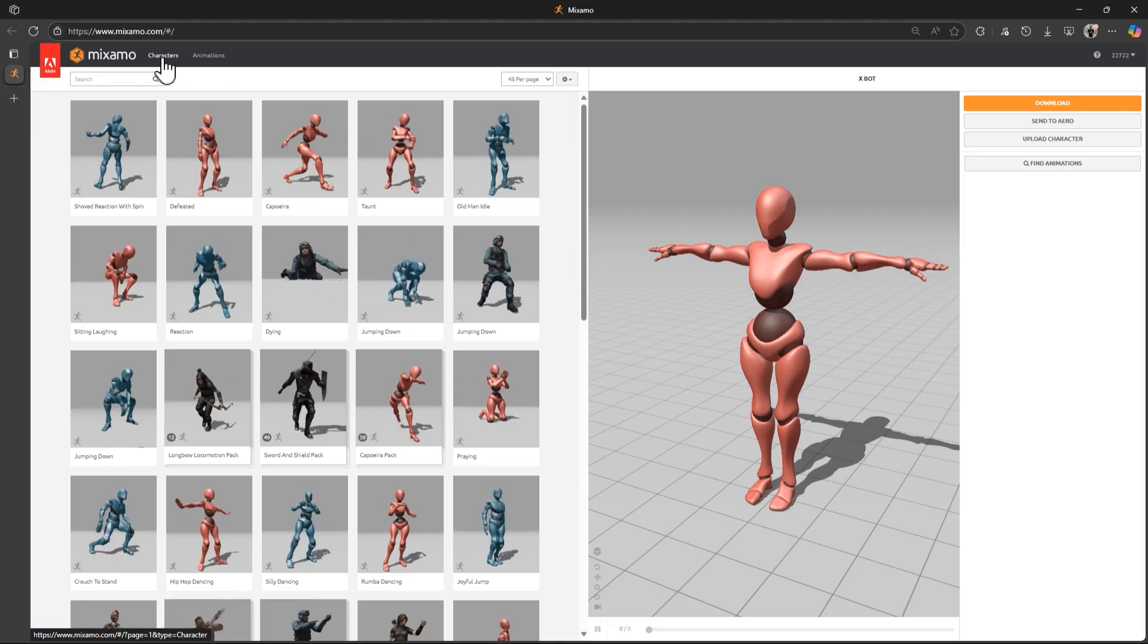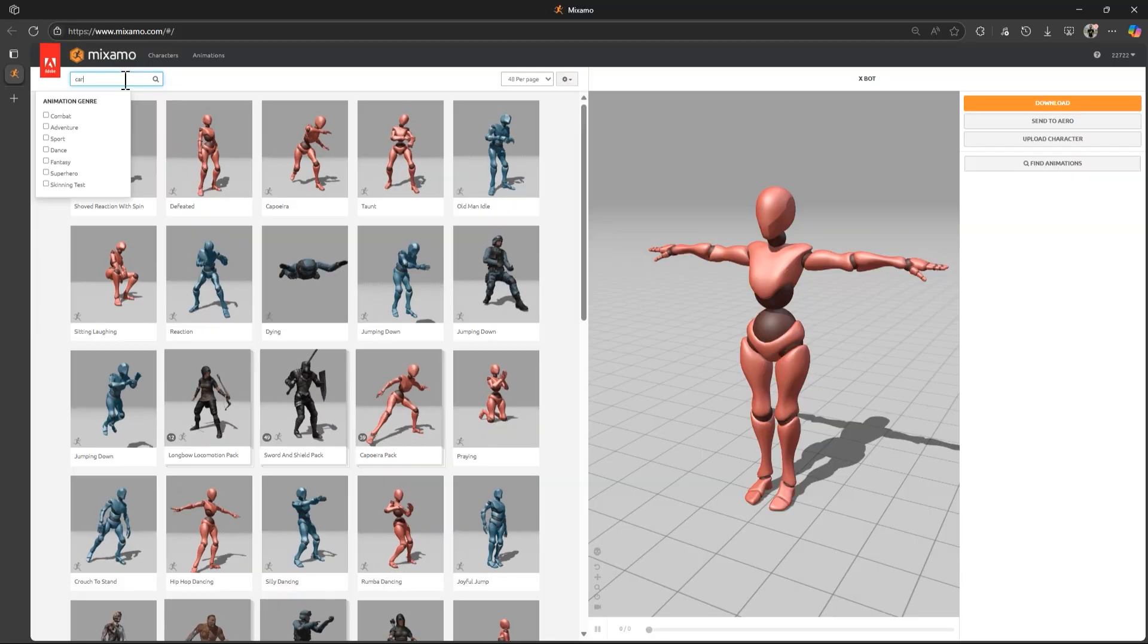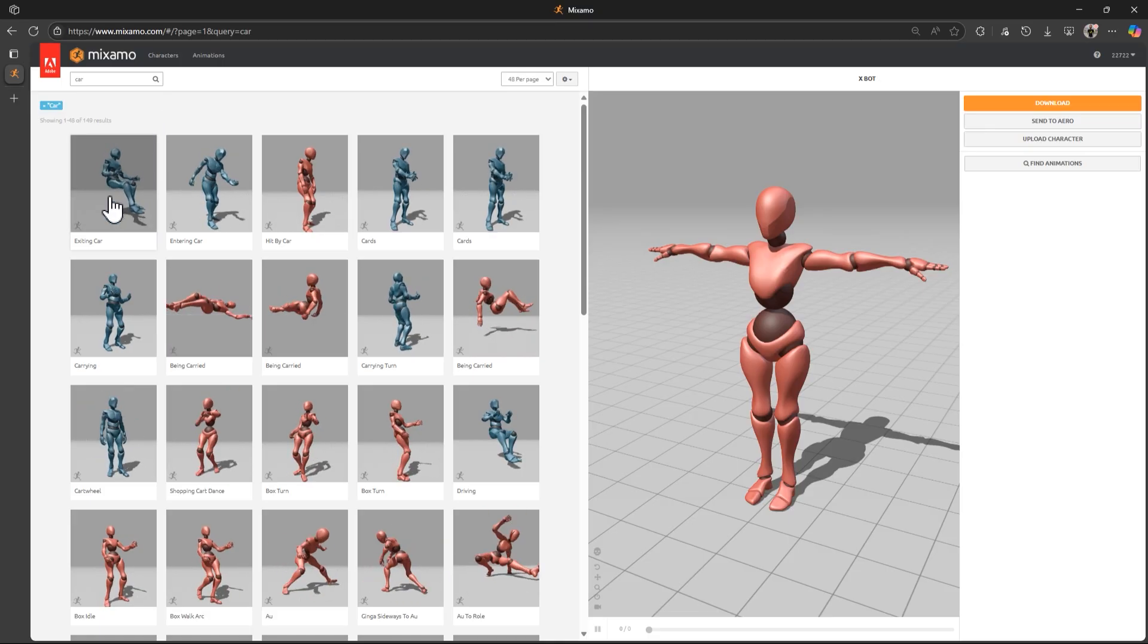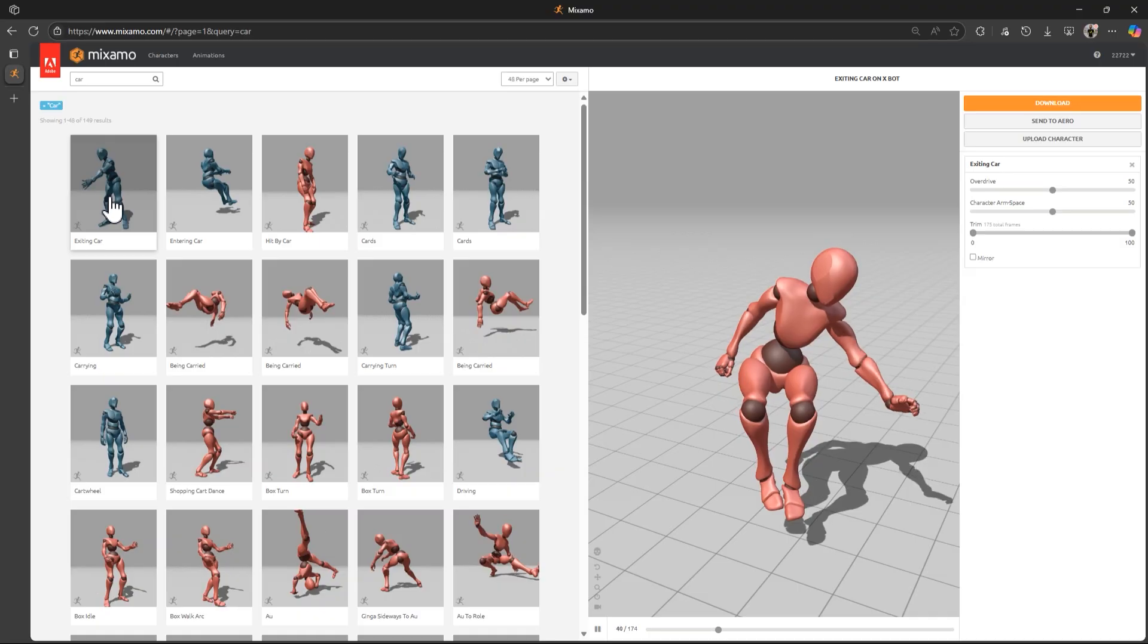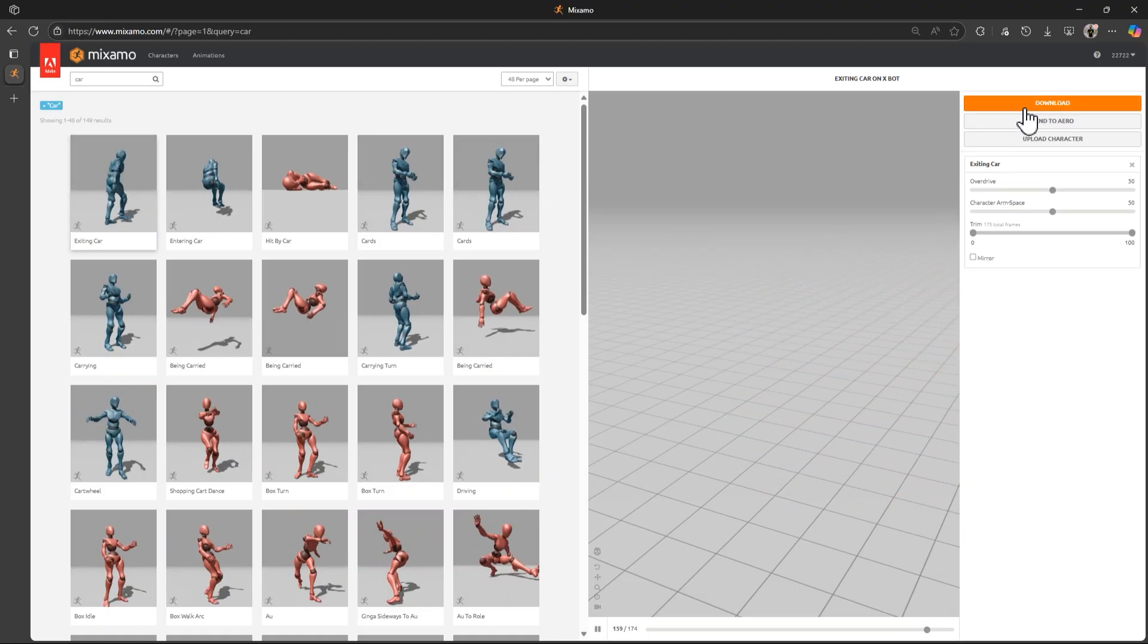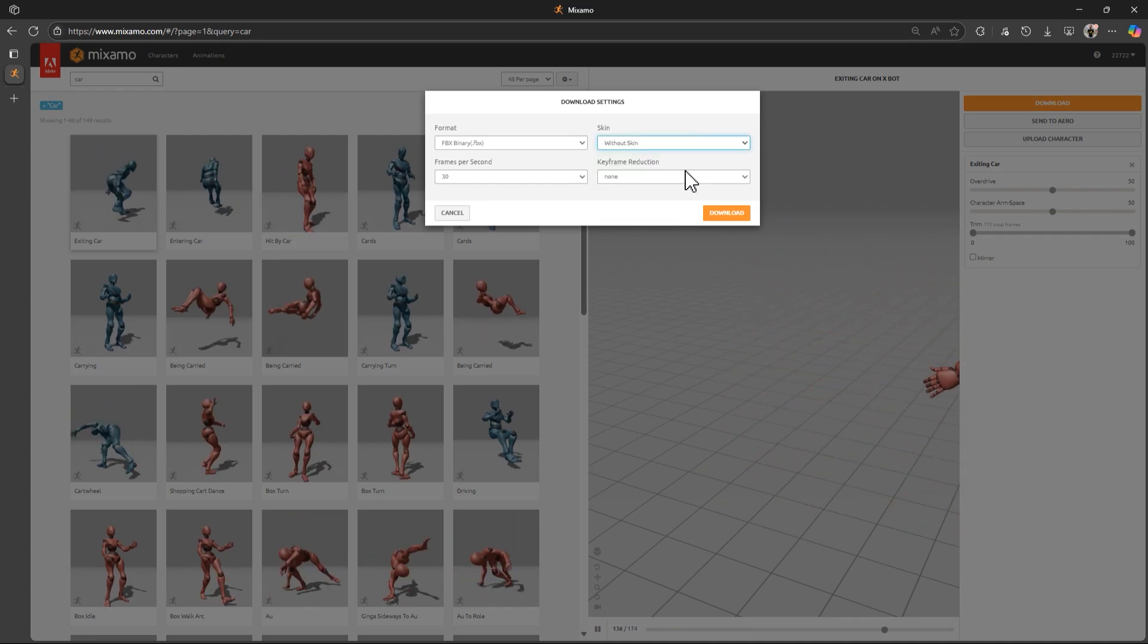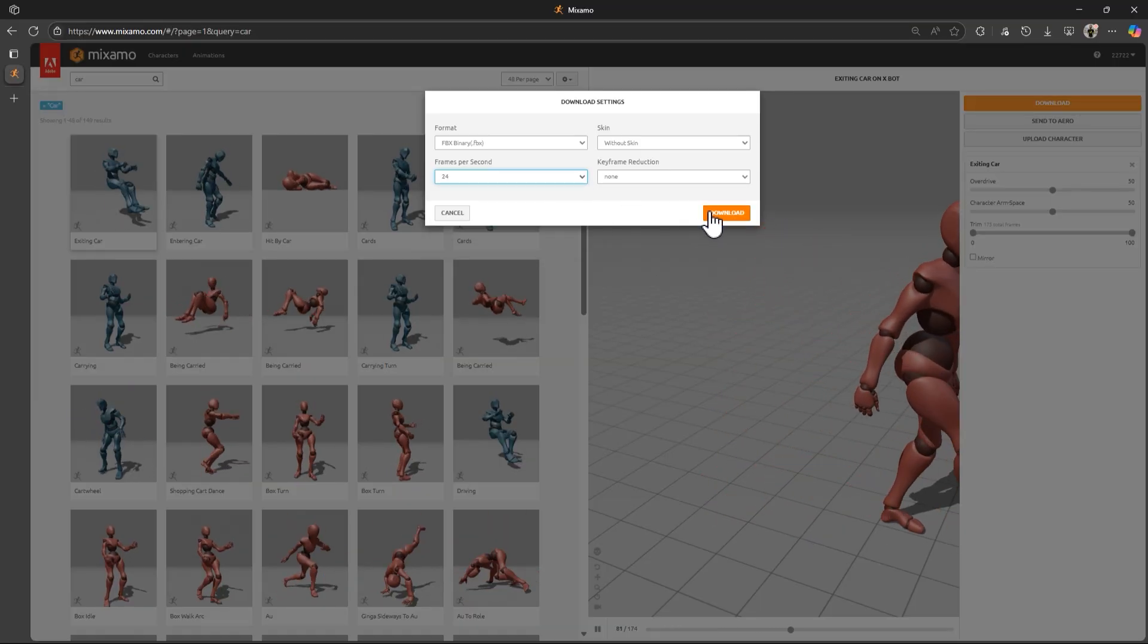Now let's search for car related animation. So I'll just search car. The first result here is the exiting car animation, which is what I need. I'll select it to apply that to the preview character. Now I'll just go ahead and download that. Here I'll set the skin option to without skin. Change the frame rate to 24 and then click download.